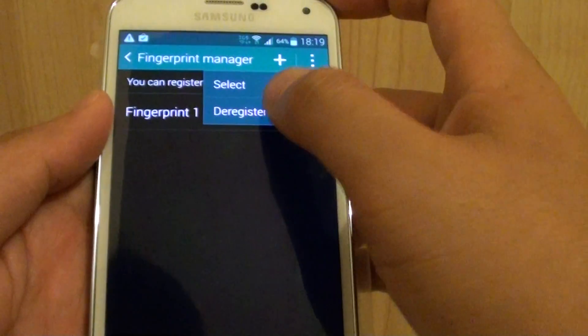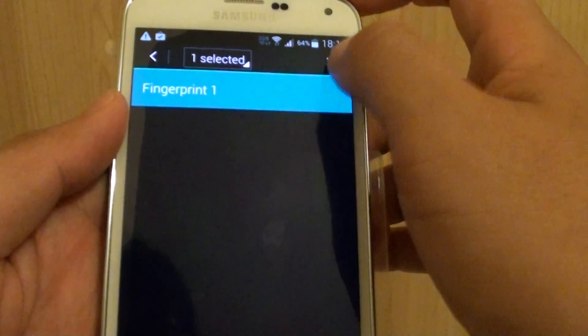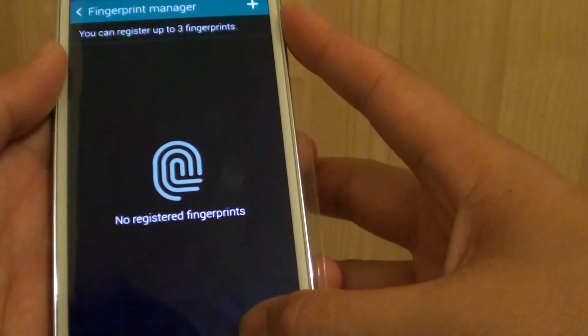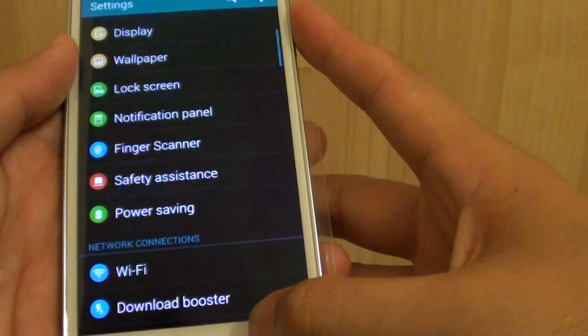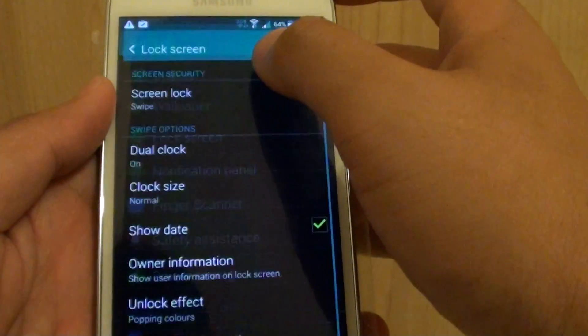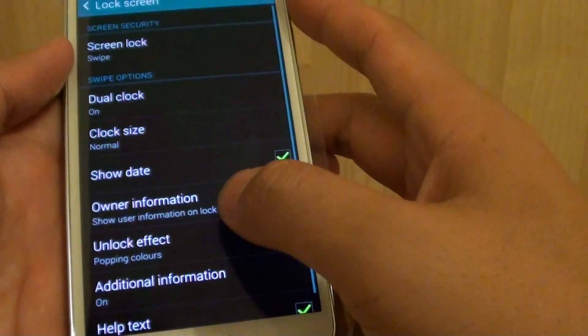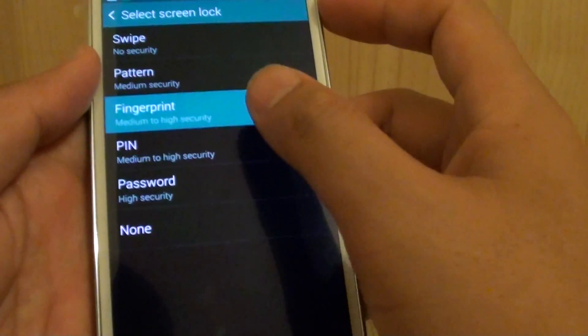So what I do, I'm just going to de-register, delete that one, so I can show you from the beginning. Okay, so if this is your first time, then this is what you do. Go in there, then tap on fingerprint.